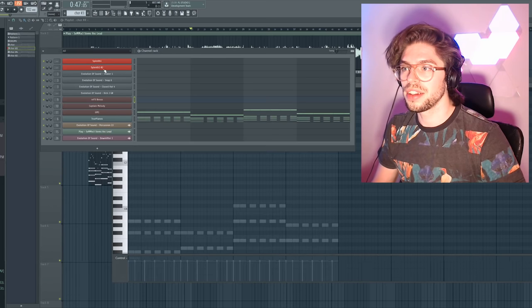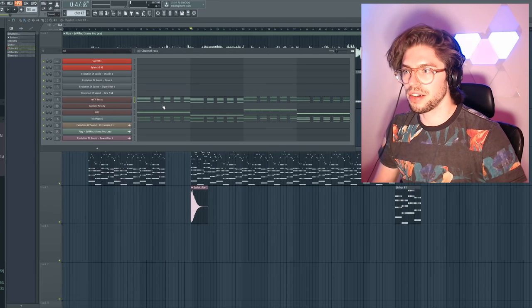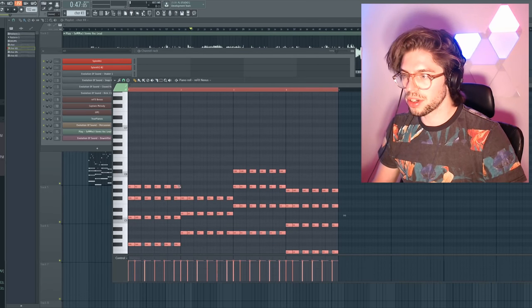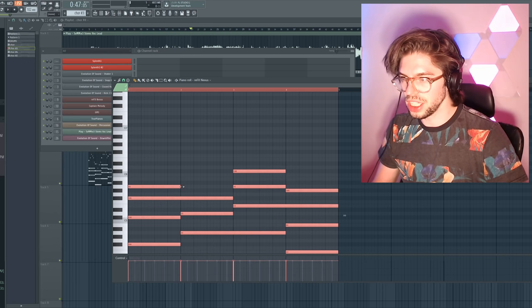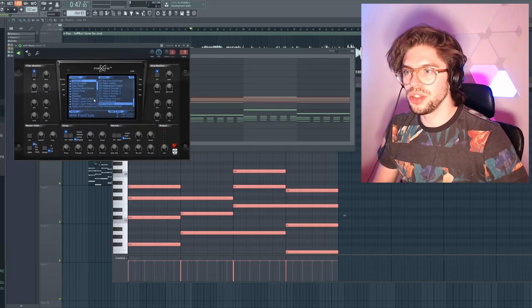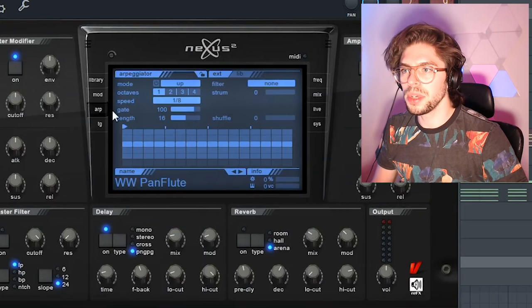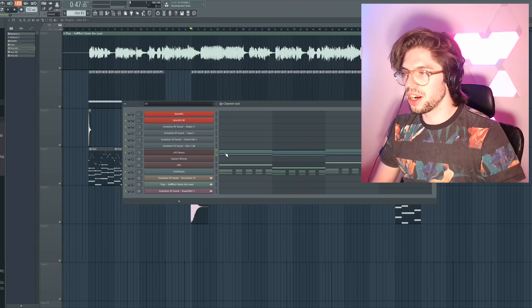Another way you can make melodies is simply using an arpeggio. It won't give you the most creative ideas but at least you will have something different than a chord progression. I will take chords here, Ctrl A and then Ctrl G, and then I will use the arpeggio here.